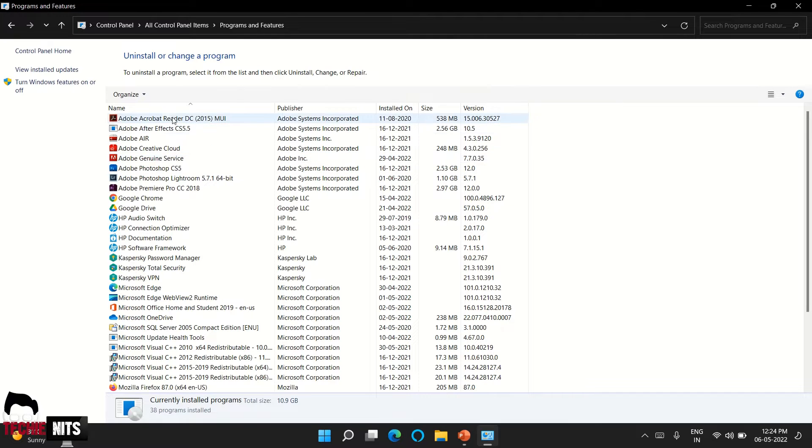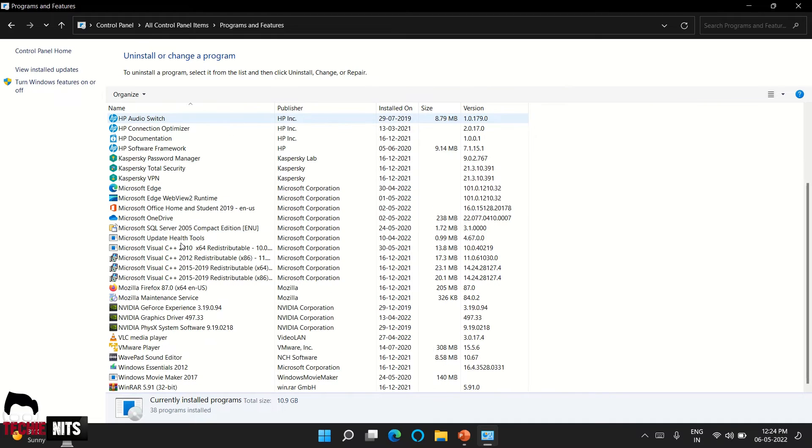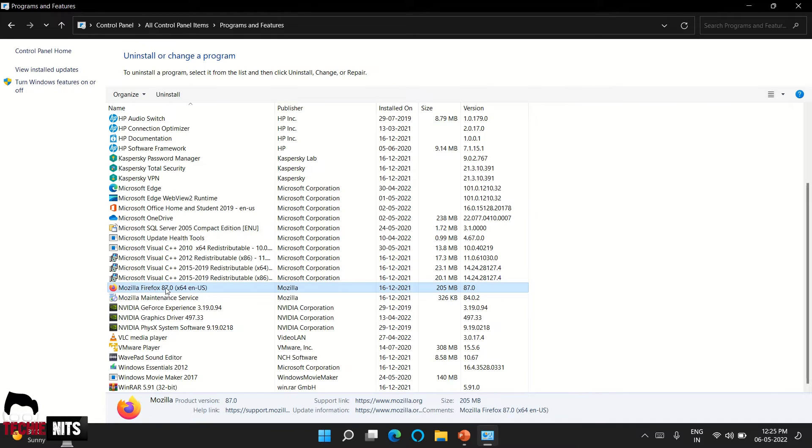Here you'll be seeing the list of softwares that has been installed in your devices. So you can select the software which you wanted to uninstall. Right-click and click on uninstall.